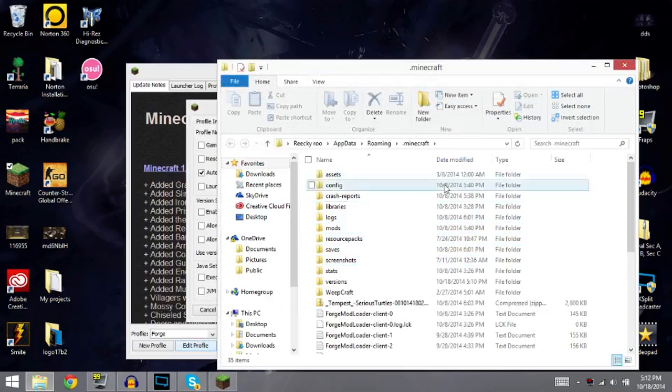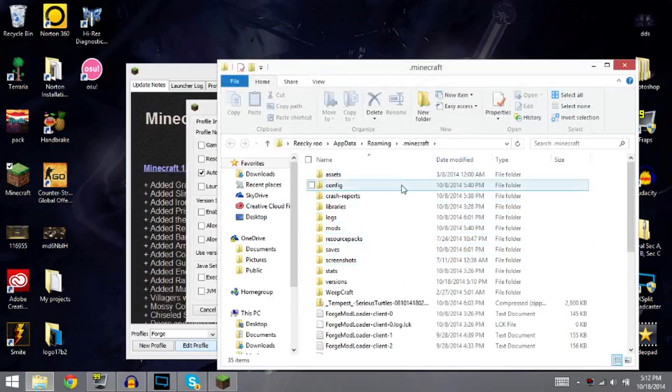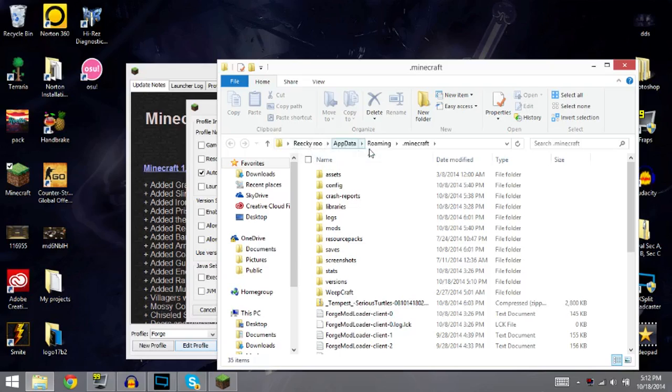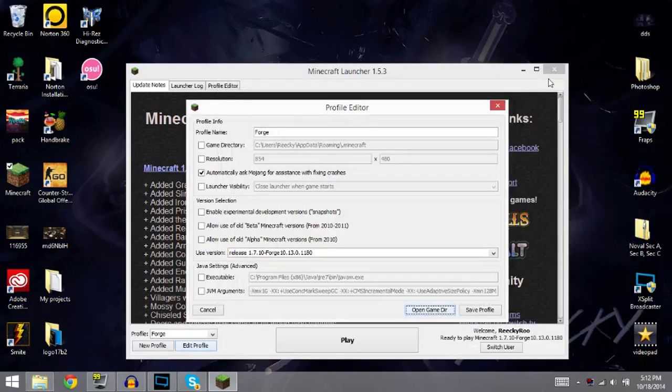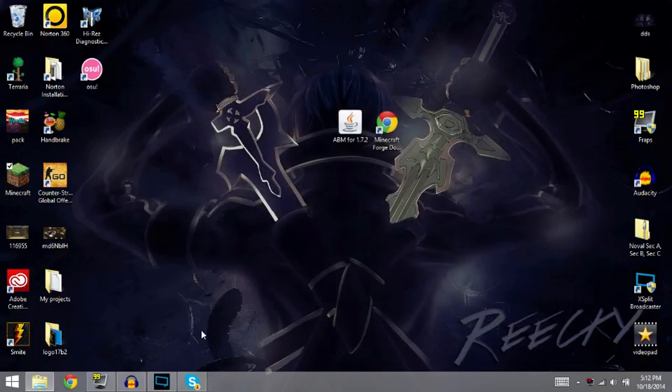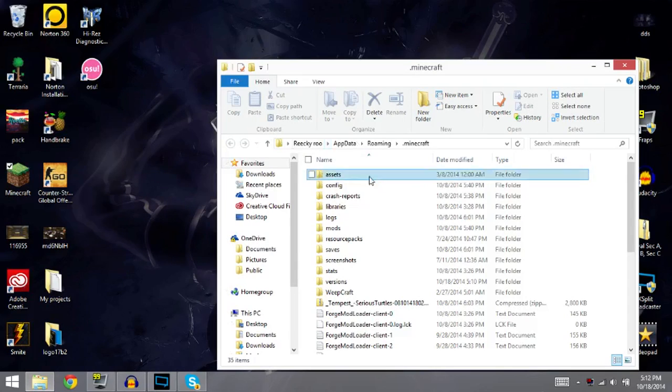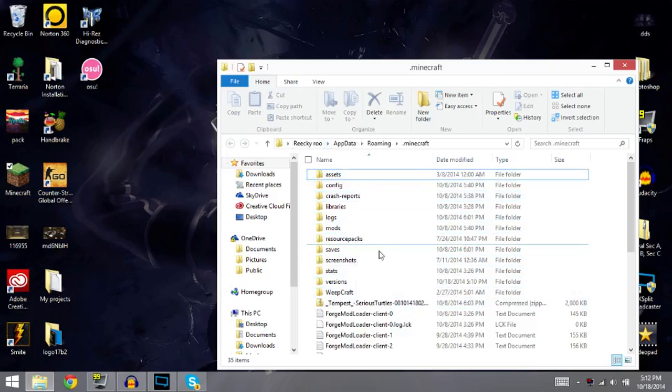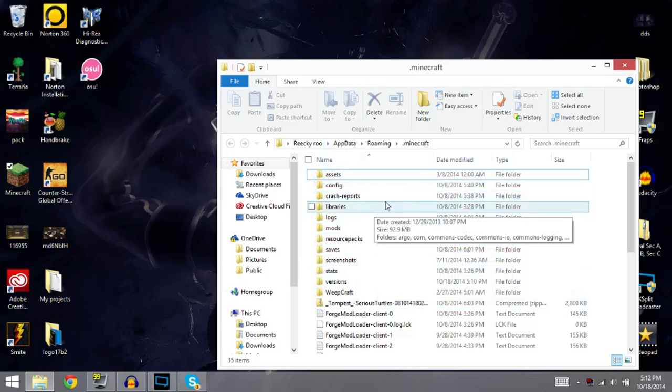So once you're in here, this is your percent app data folder. As you can see, you go to percent app data, roaming, and then your .minecraft folder, which I'm in right now. Let me just exit out of Minecraft and everything else since I don't need it anymore. Okay, so now we're in here. Now you're going to see everything in here. This is all your saves, blah blah, whatever.